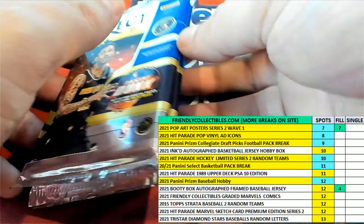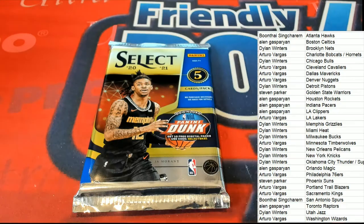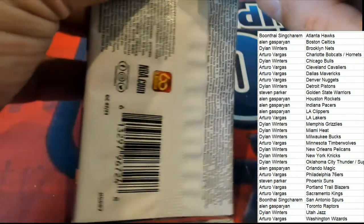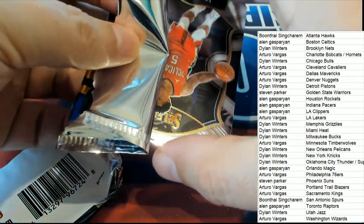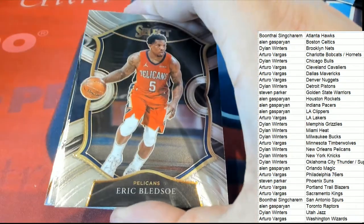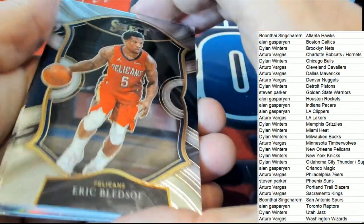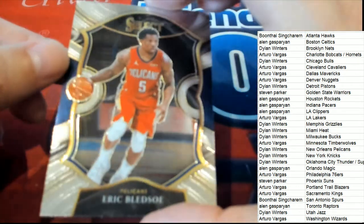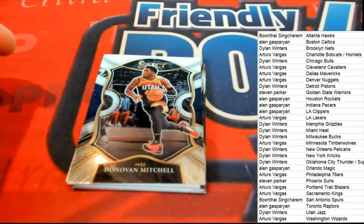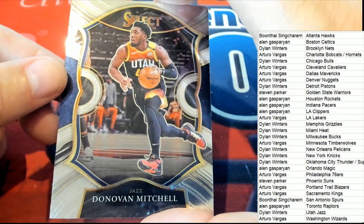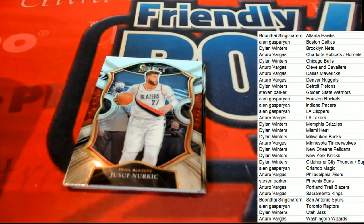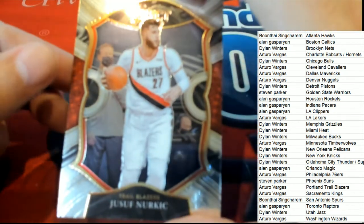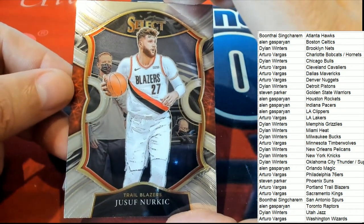Boom. There is number three. Got an Eric Bledsoe for the Pelicans. Eric Bledsoe. Concourse. Donovan Mitchell, Utah Jazz. Dylan. The Portland Trailblazers. Arturo picking up this concourse.